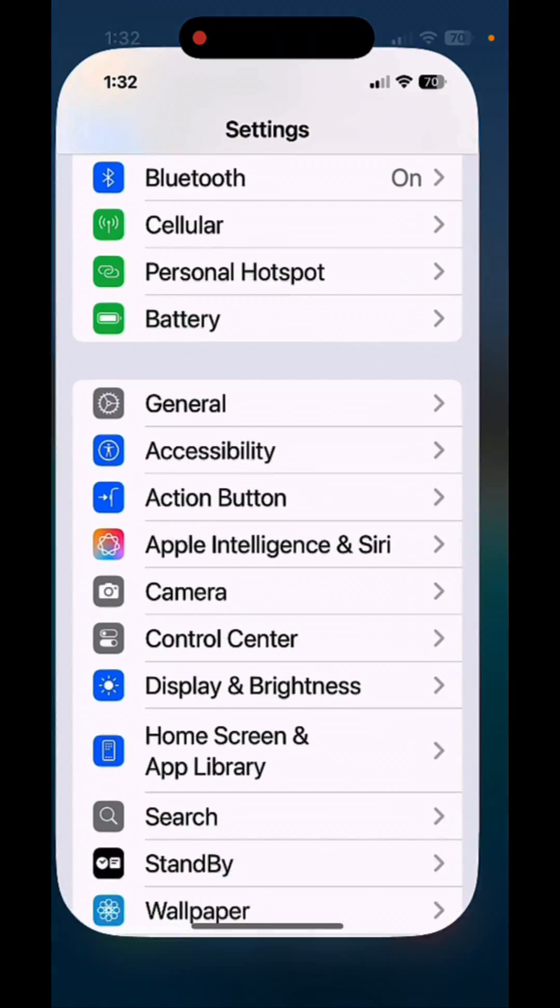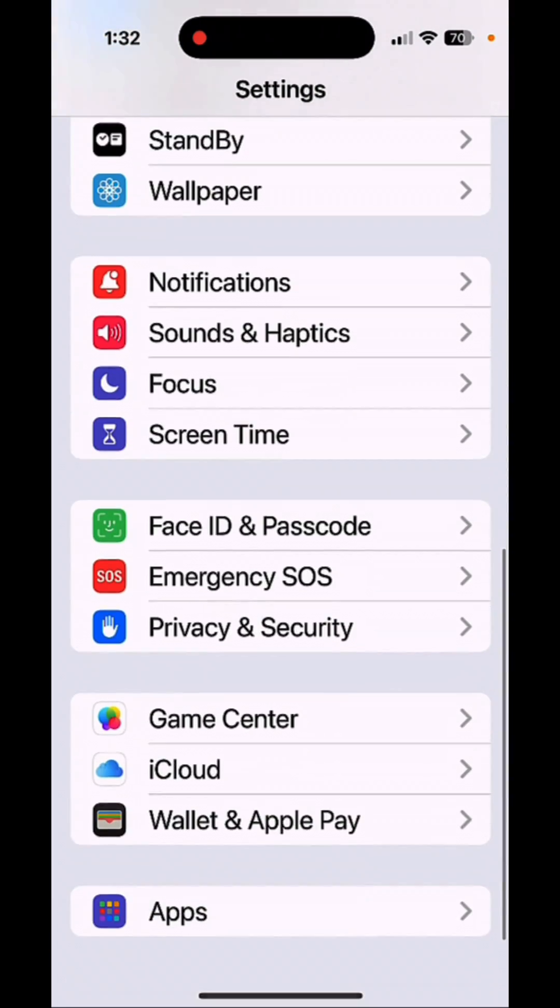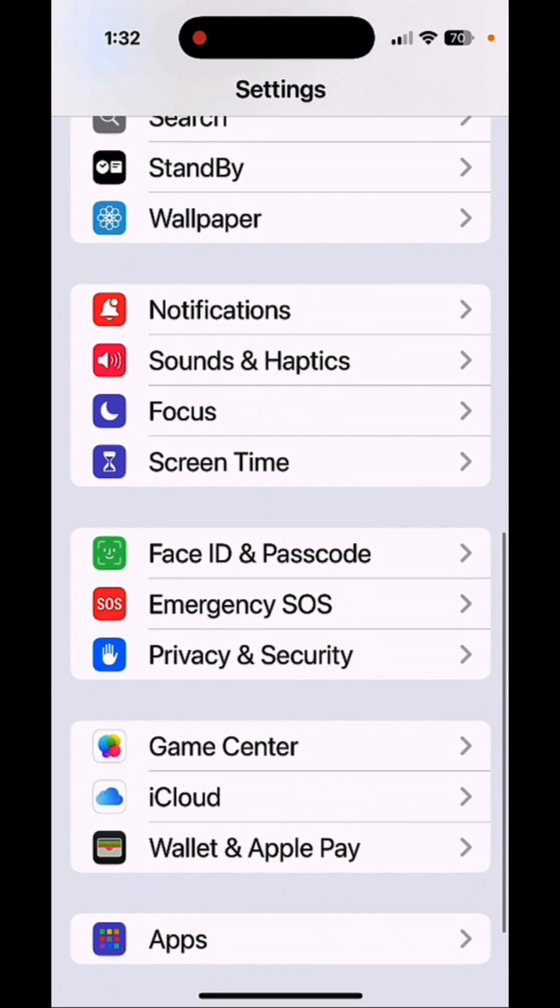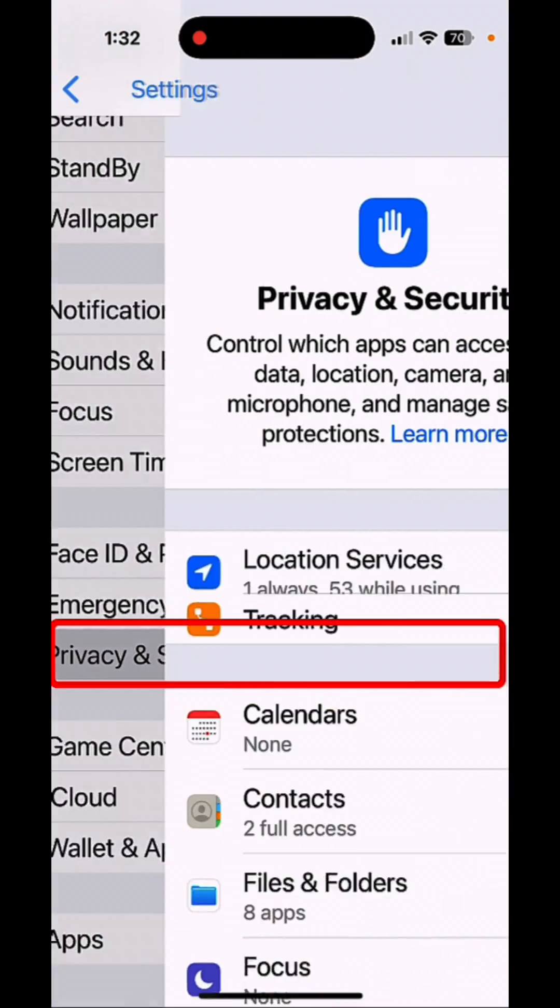Tap on Settings. From here, scroll down and tap on Privacy and Security.